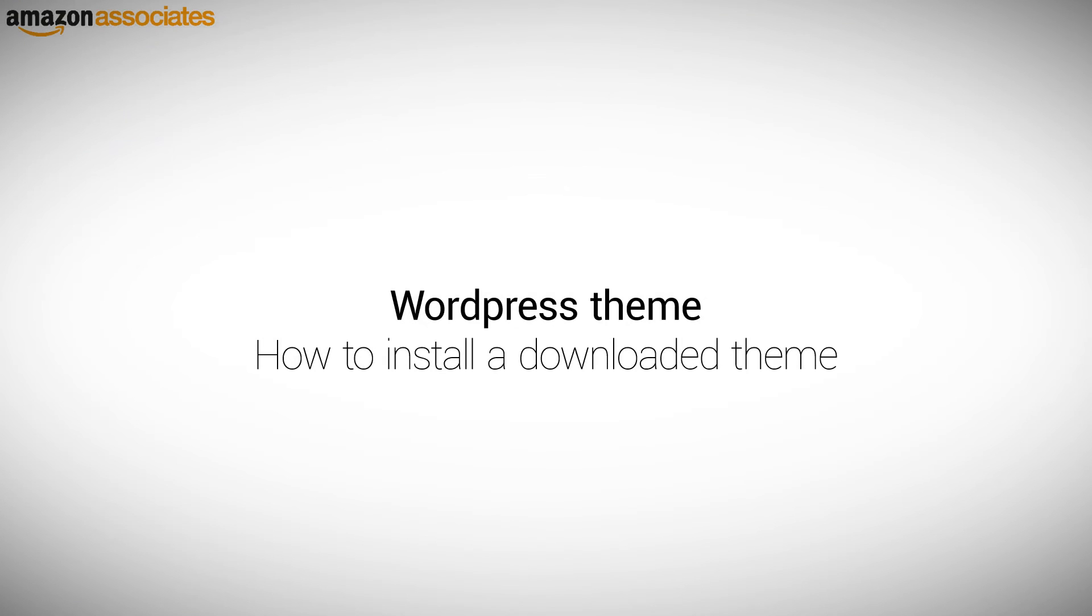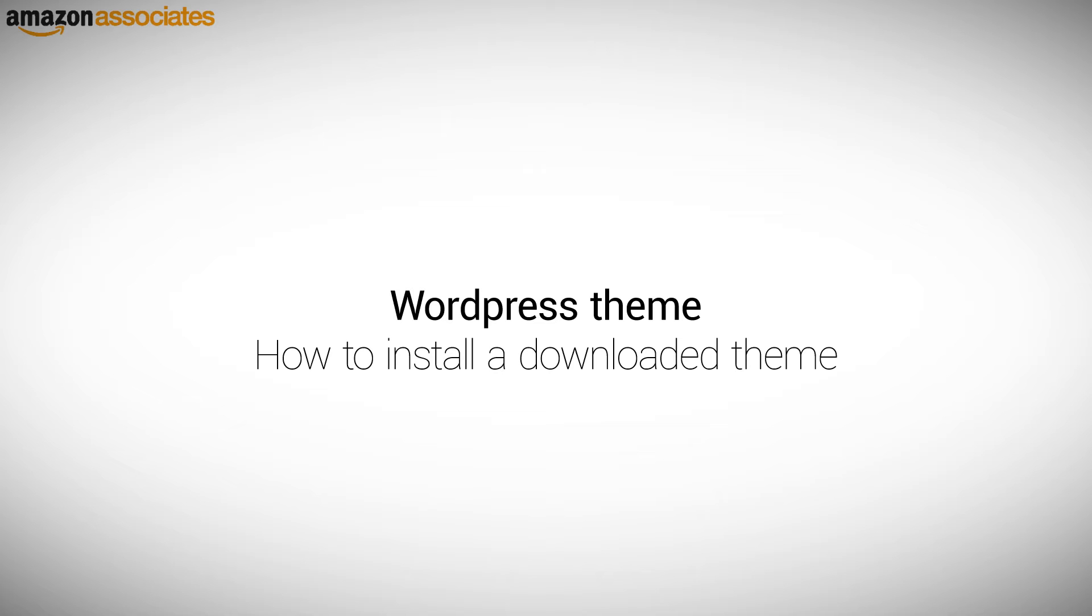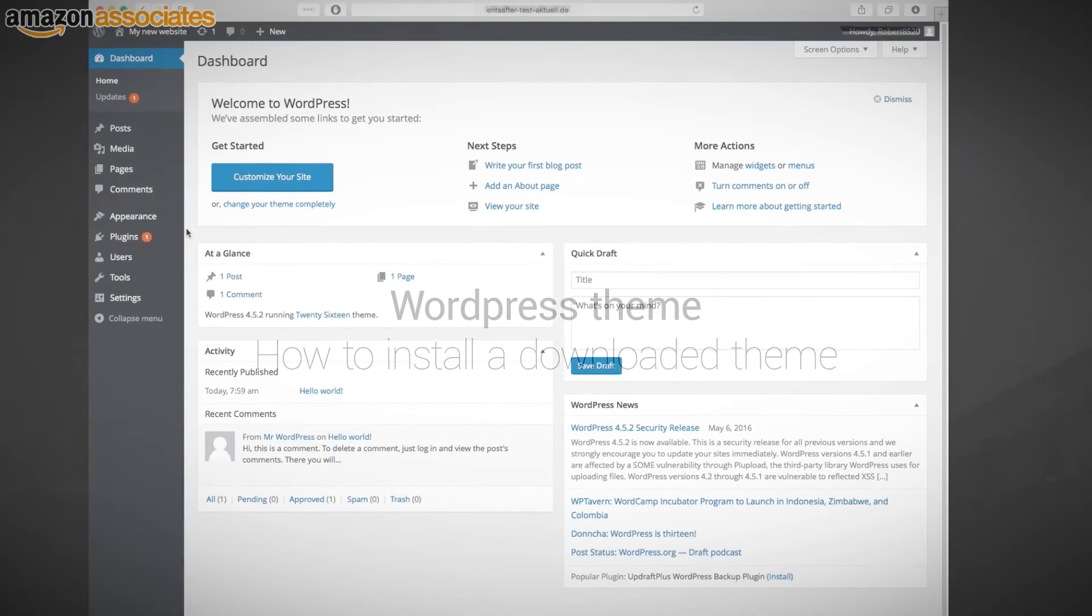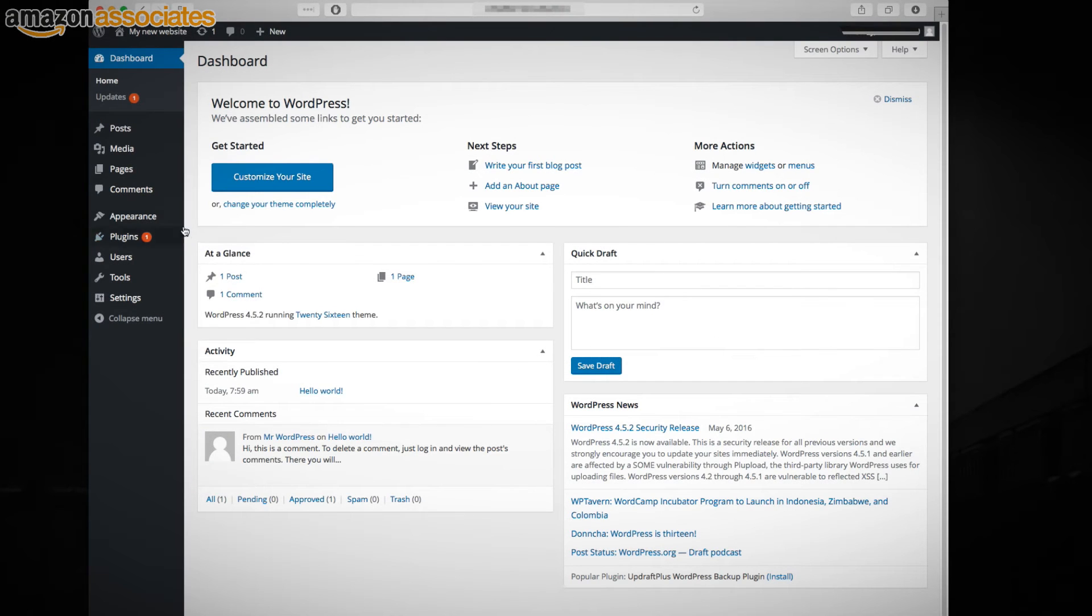If you decided to buy a theme which you found on the internet, then you should have received a download. You install the download by going to the left-hand column and click on Appearance, Themes, Add New.